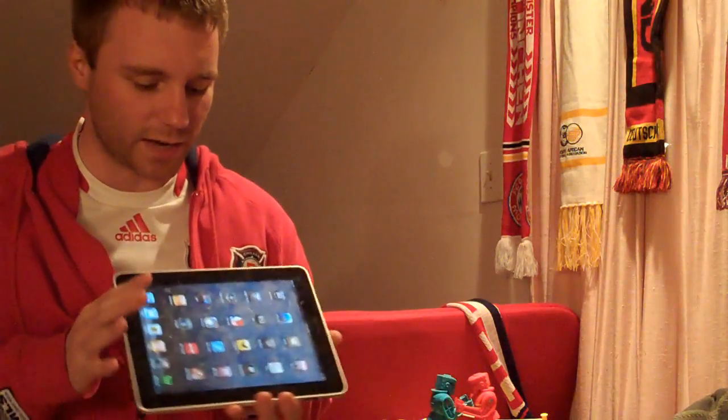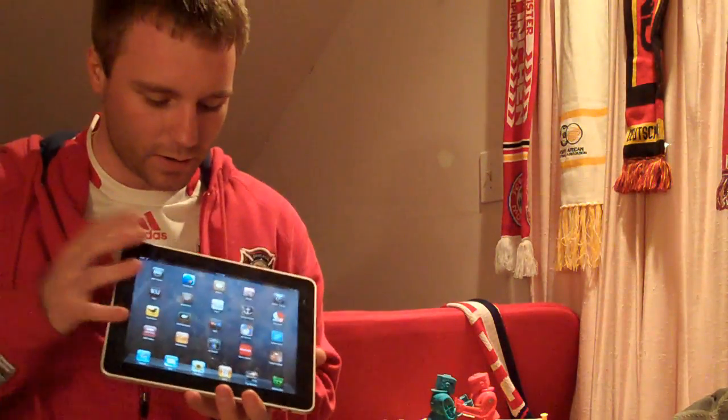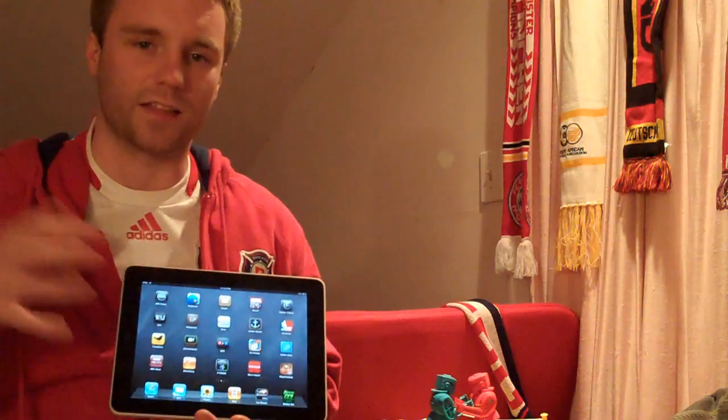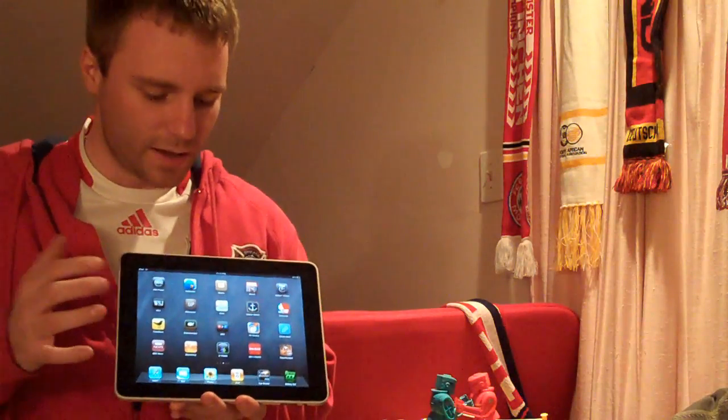Hi everyone, I'm Cameron Benga, Marketing Director at CollegeCap.com, and this is episode five of our podcast series. Tonight I'm showing off my new iPad, giving an inside look at different things from a developer and designer perspective on the new device.